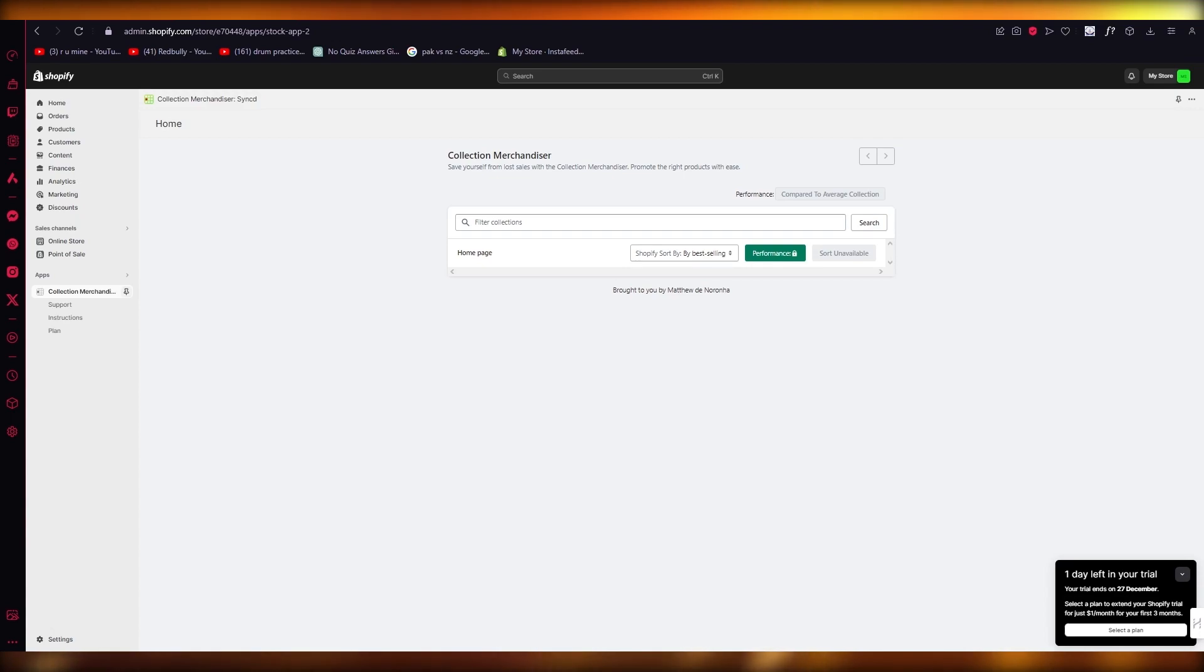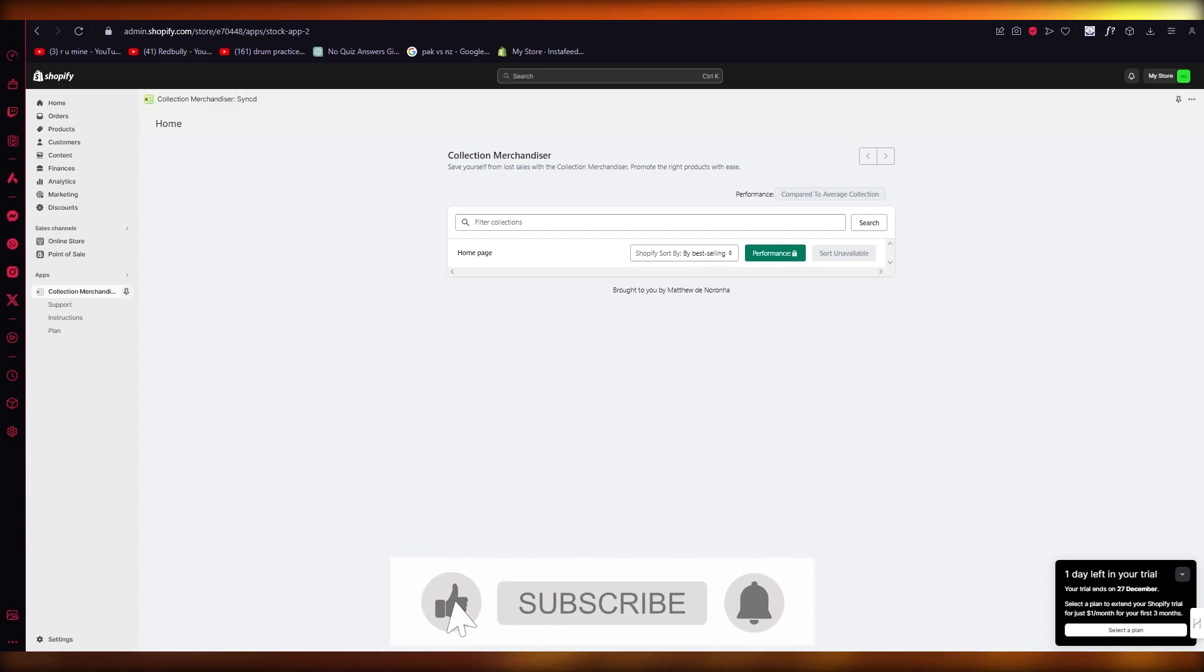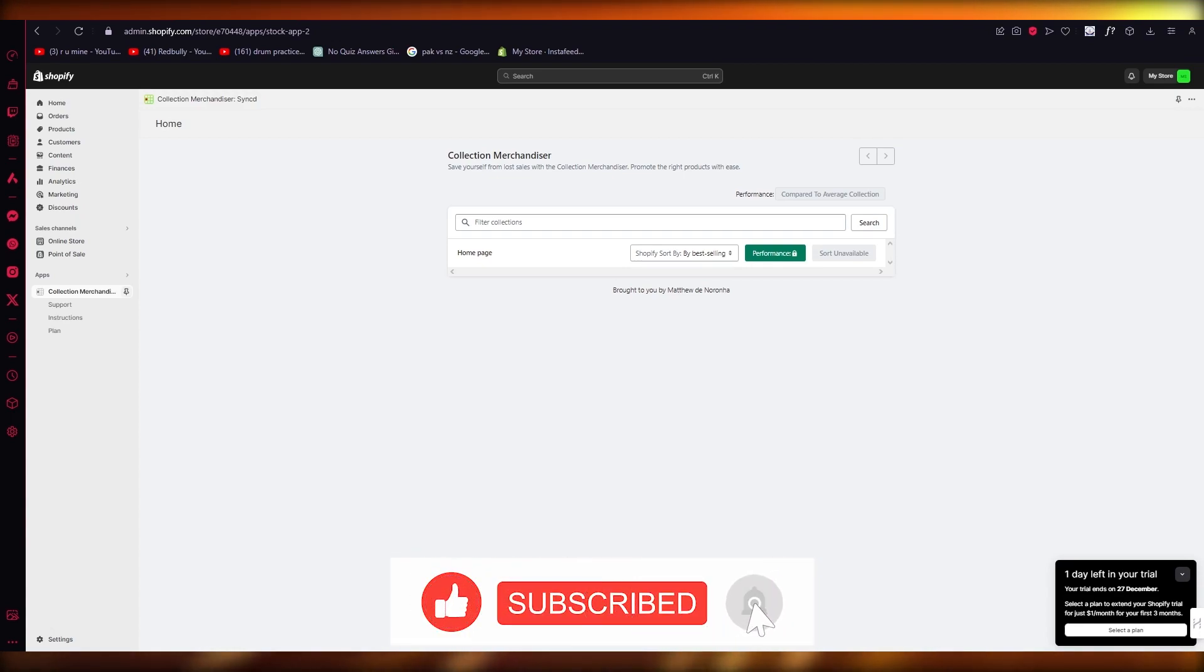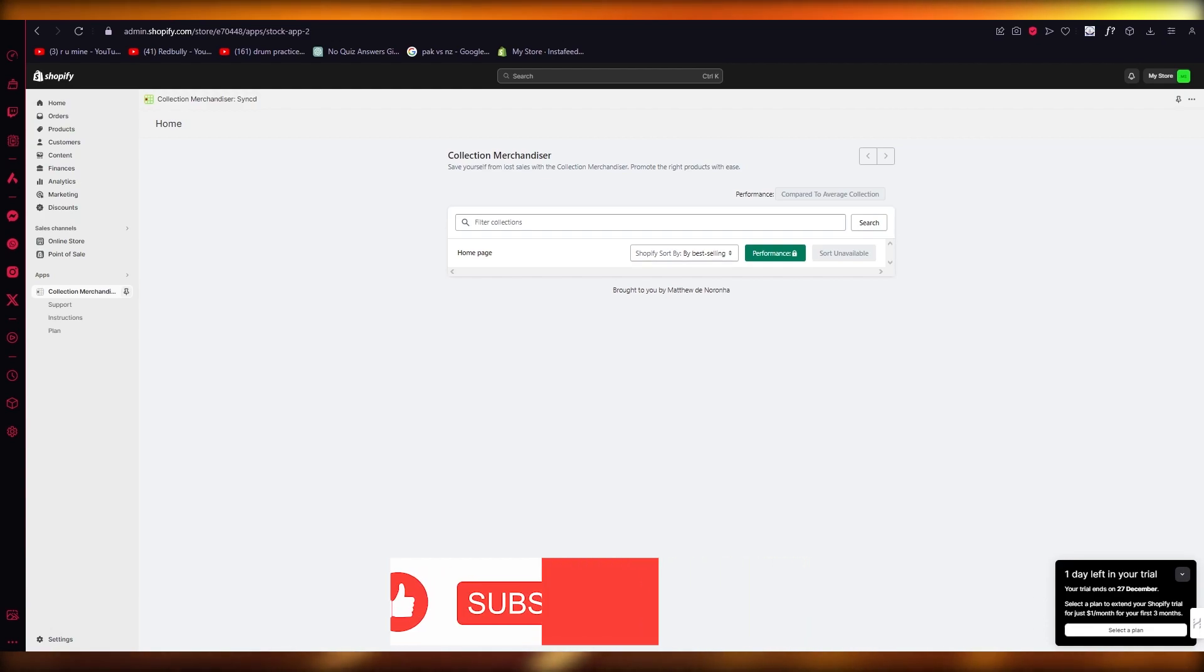So yeah, that's pretty much about it. That is how you can connect your suppliers to your Shopify. Thank you for watching, and I'll see all of you next time. Goodbye!